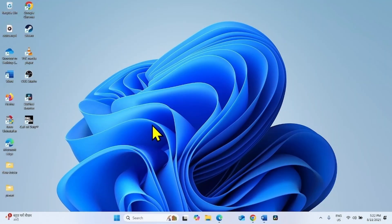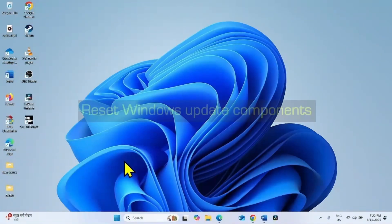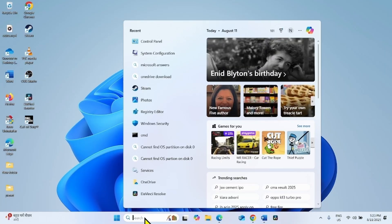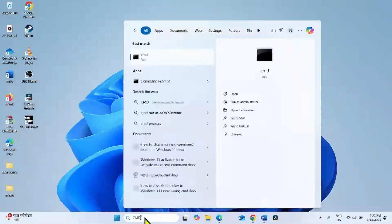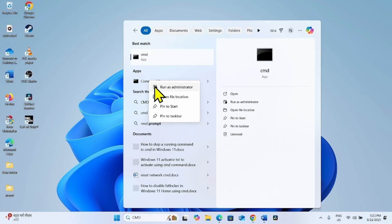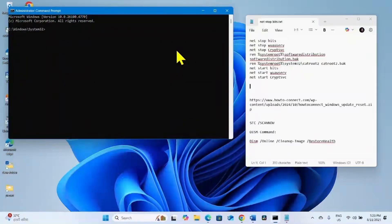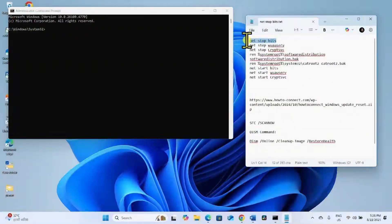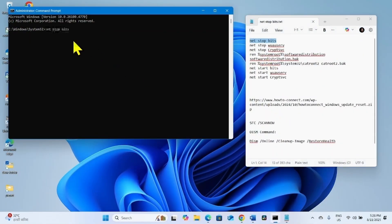Then check if the issue is fixed. If it still persists, reset Windows Update components. Click on Search, type CMD, right-click on Command Prompt, and select Run as Administrator. Go to the video description — you will find the commands there. Run these commands one line at a time. Copy the first line, paste it into the Command Prompt, and hit Enter.